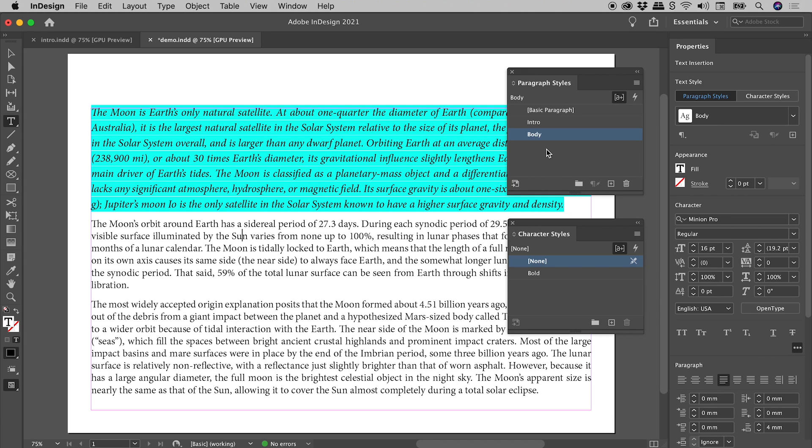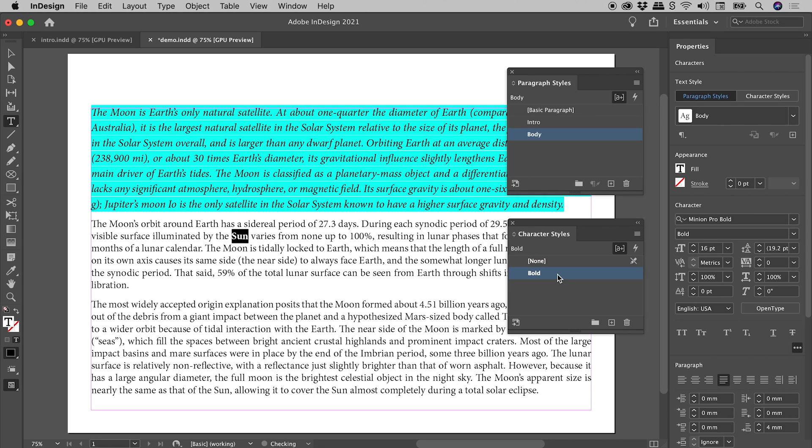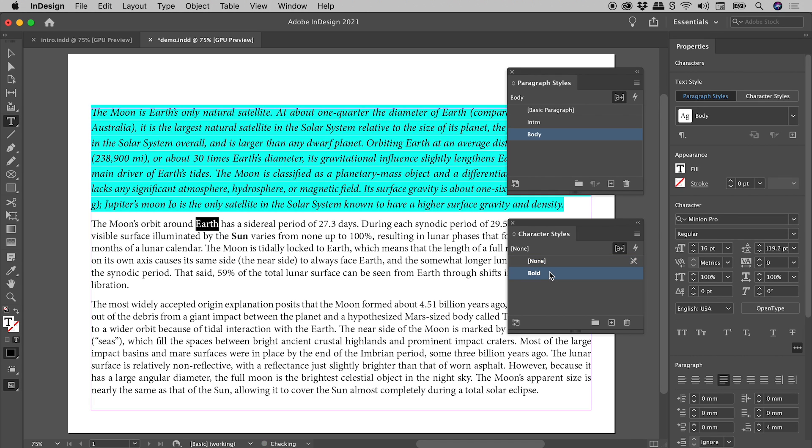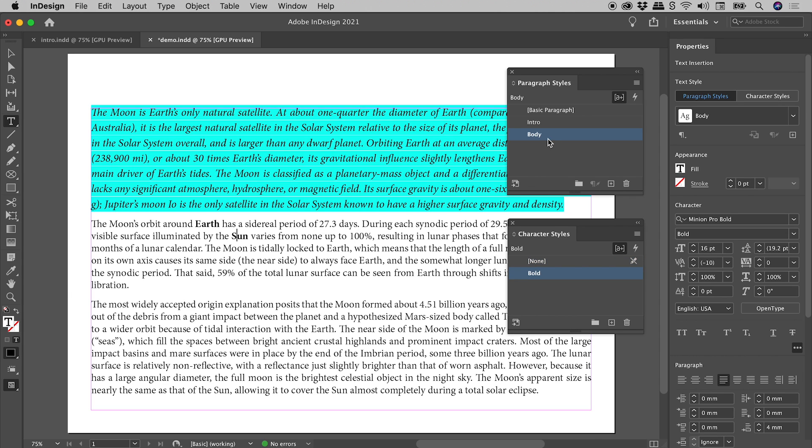So how do we make individual words bold or italic then? Well, of course, we use character styles. So let's select the word Sun, and apply the bold character style. This little guy's sole purpose in life is to make things bold. I'll double click on Earth to select it, and again apply the bold character style. No highlighting. No plus signs. InDesign's happy.